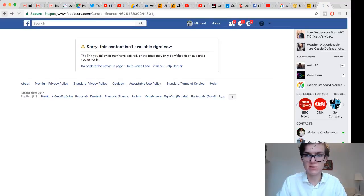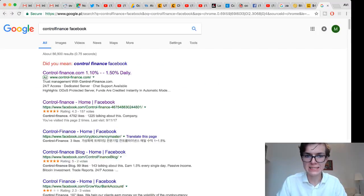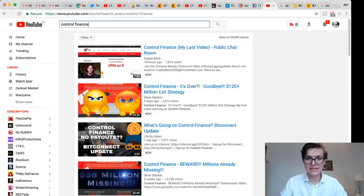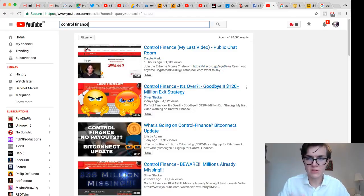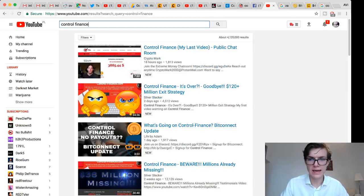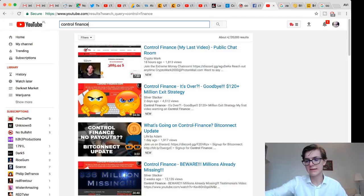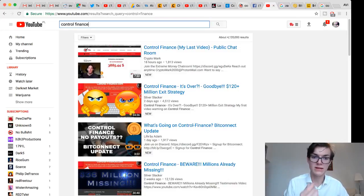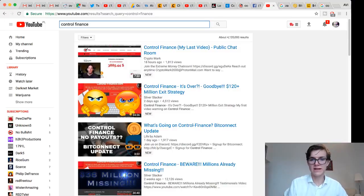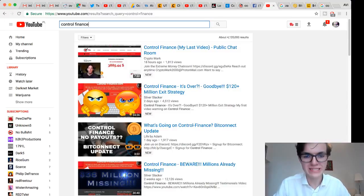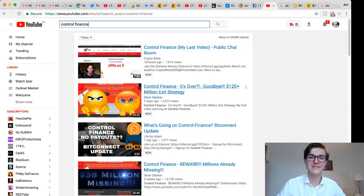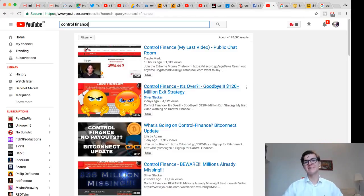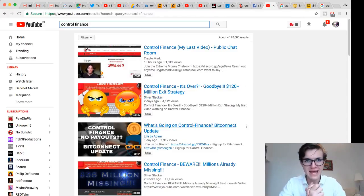If you look up Control Finance Facebook on Google, this is the old Facebook page with 4,800 likes. You click it and it says sorry this content isn't available right now. So they deleted it. With this they deleted their channel, all the videos are gone, their Twitter is gone. They did announce that on the 11th, over 48 hours people would get their payments back.